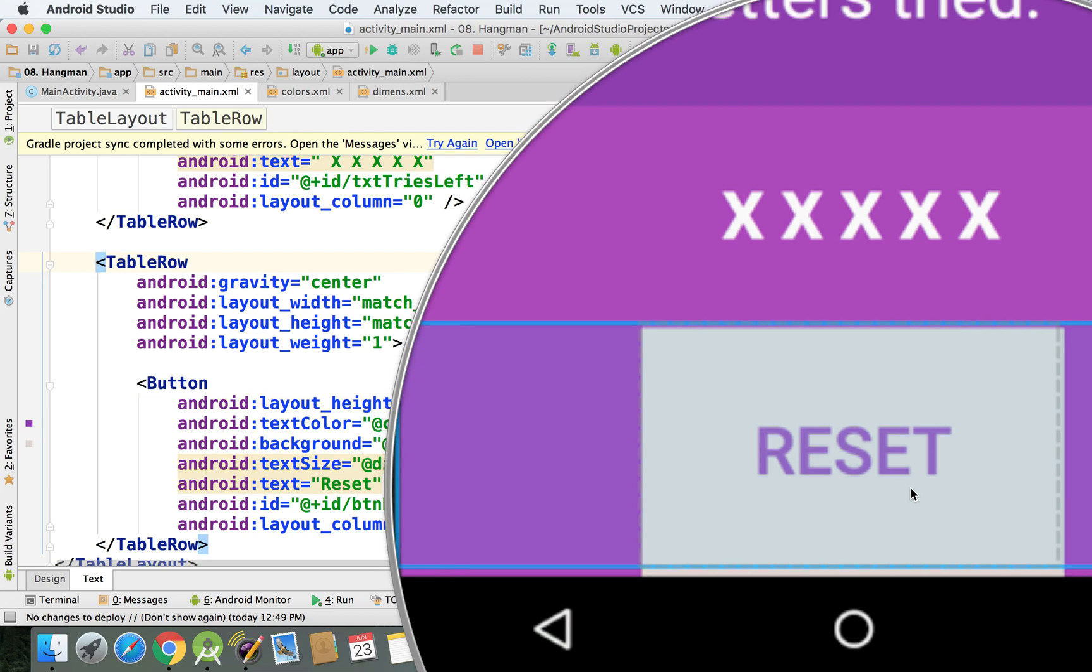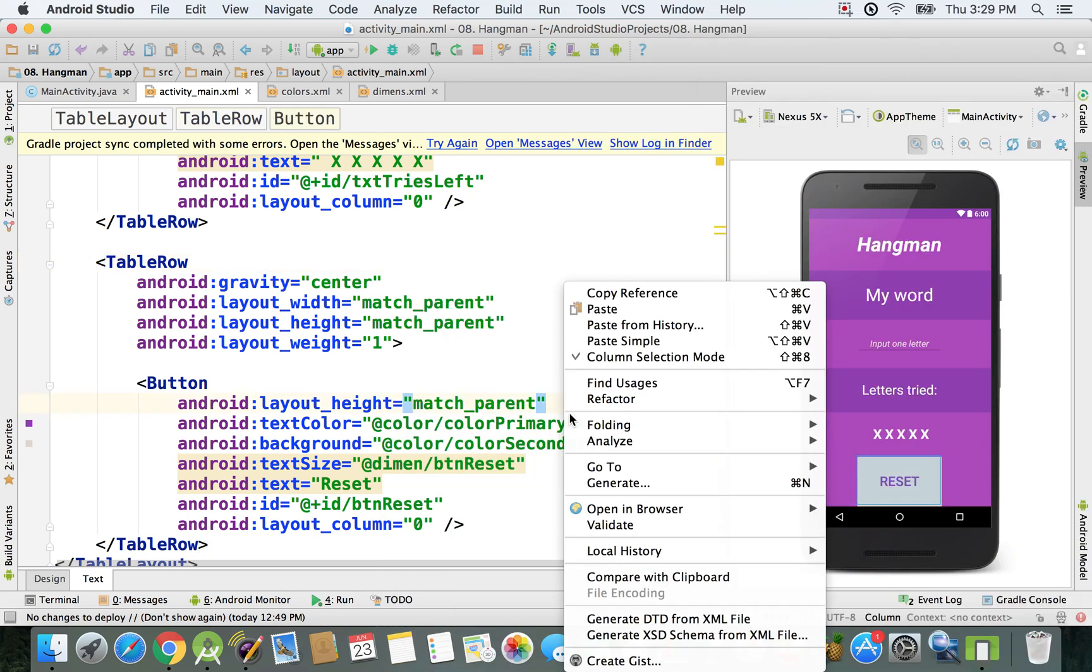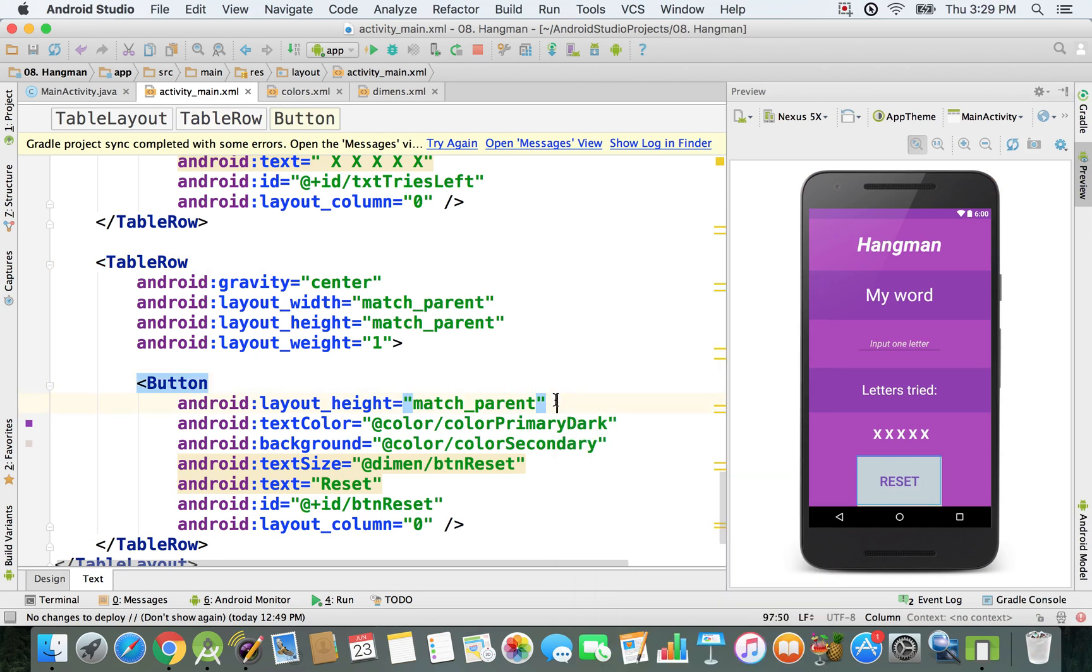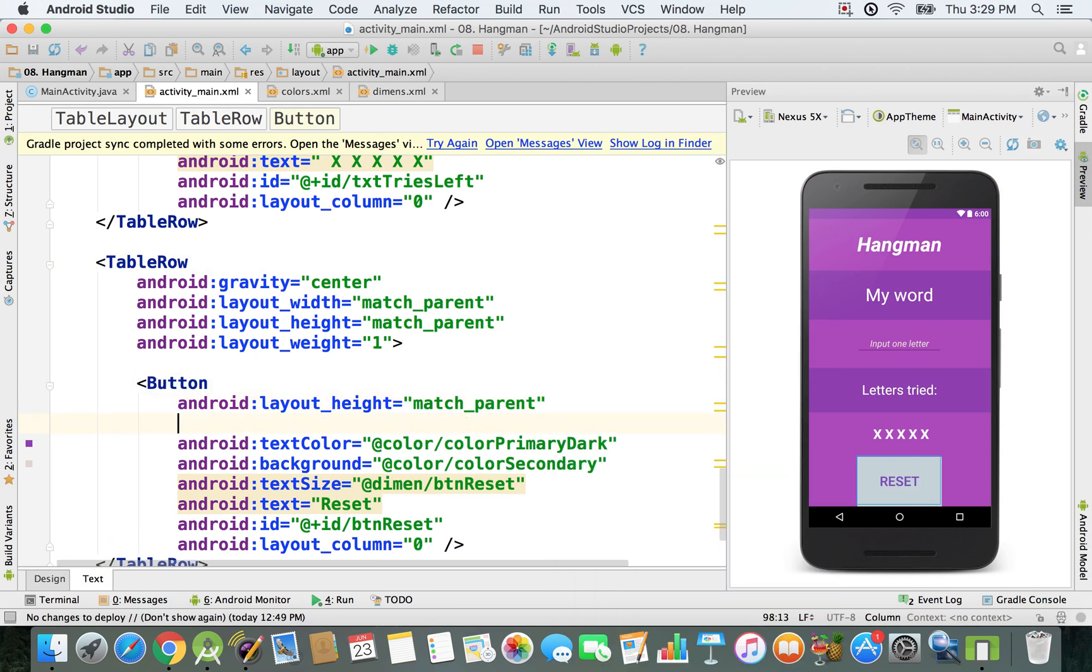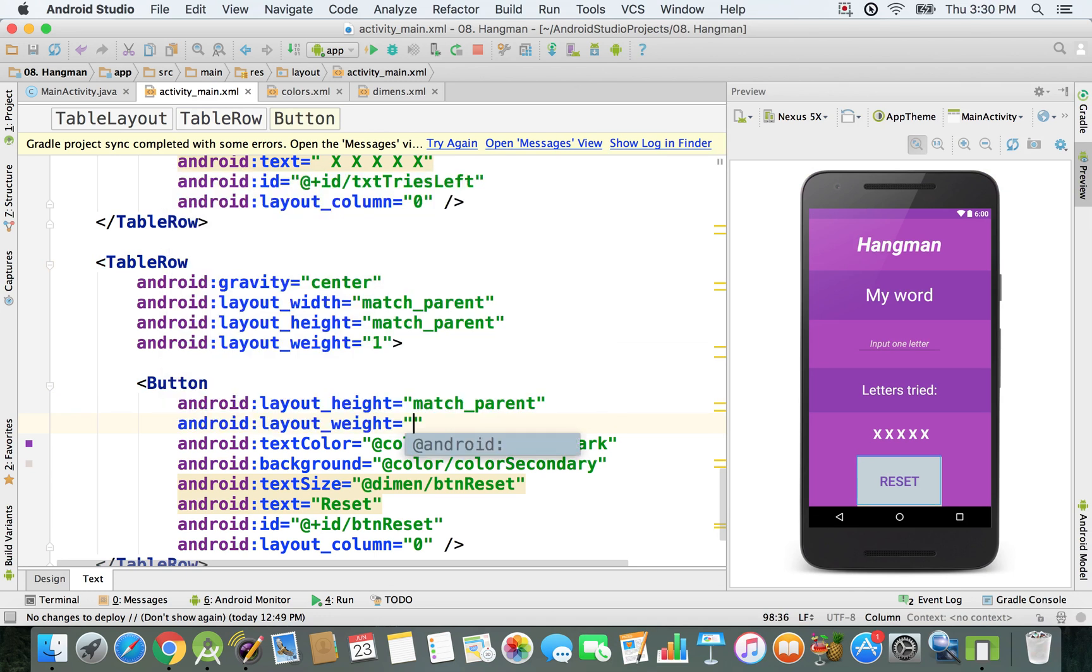We also have to specify the width to be the same. For the width, we're just going to use the weight. If you specify the width to be match parent, it's probably not going to work. That's why I'm going to type in layout weight.